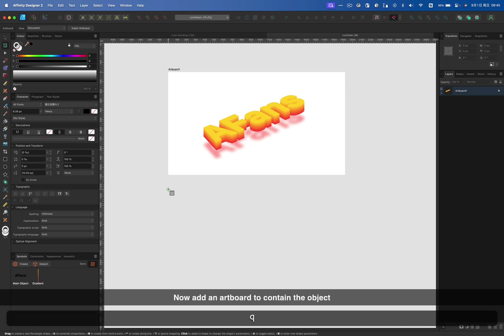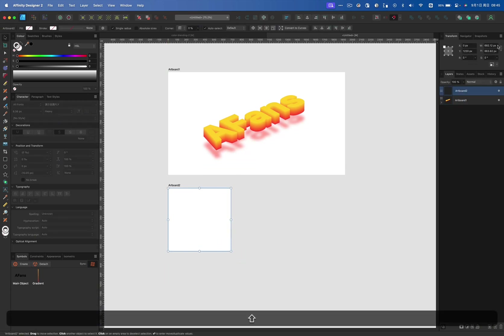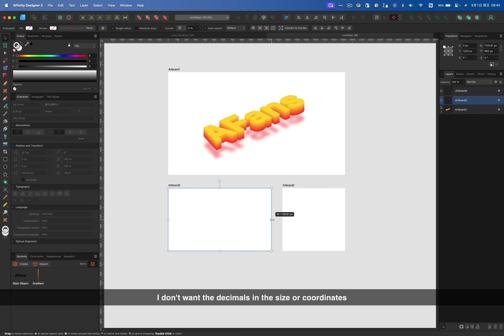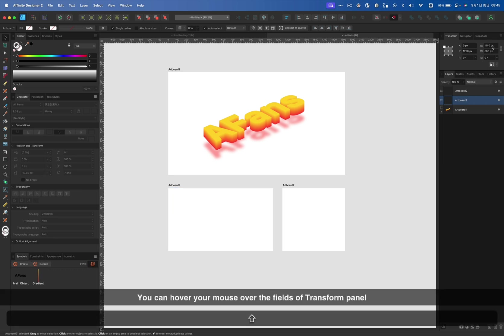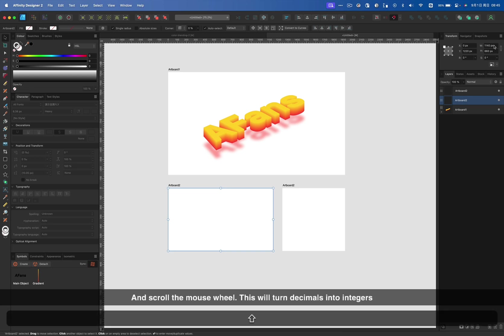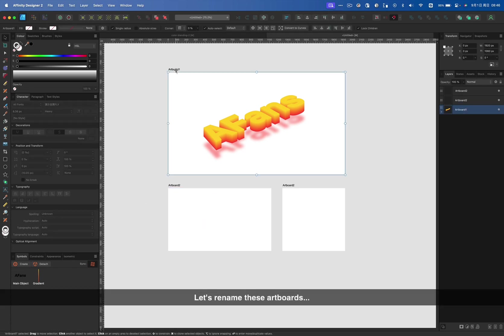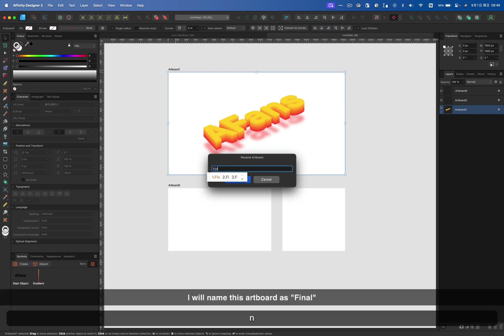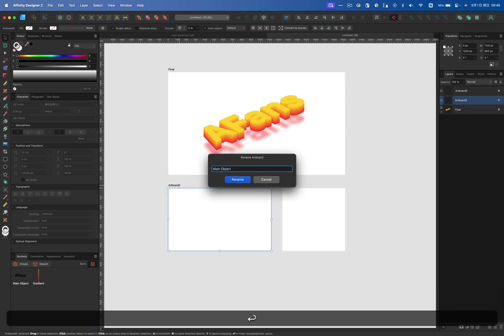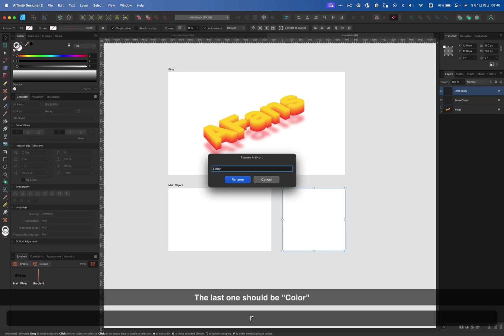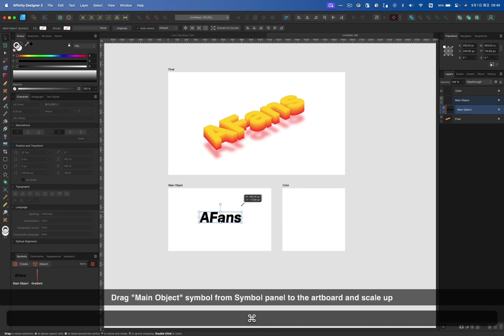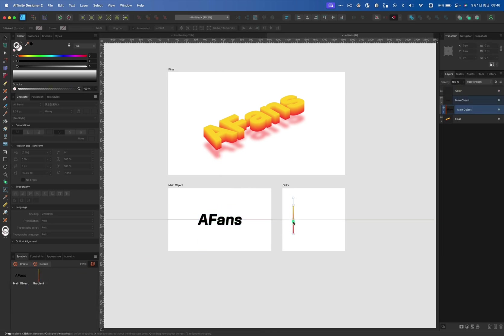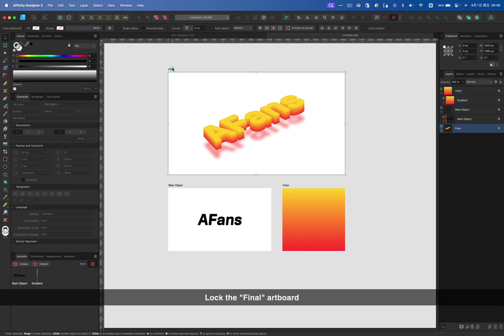Now add an artboard to contain the object and another two artboards. I don't want the decimals in the size or coordinate. You can hover your mouse over the fields of transform panel and scroll the mouse wheel. This will turn decimals into integers. Hold down shift key to scroll. We'll change the number in steps of 10. Let's rename these artboards. I will name this artboard as final. And this is main object. And the last one should be color. Drag main object symbol from symbol panel to the artboard and scaled up. Same for the gradient symbol.